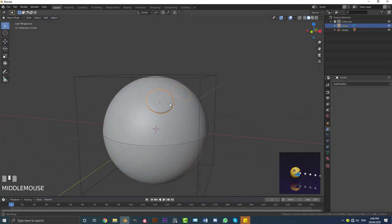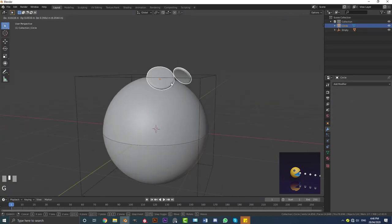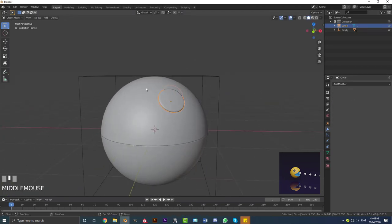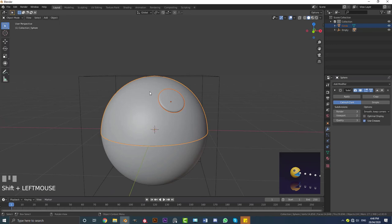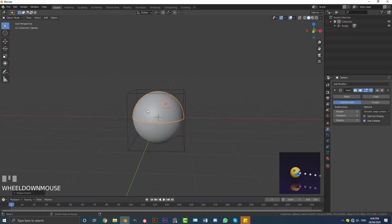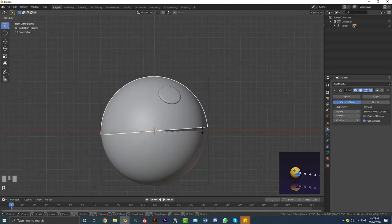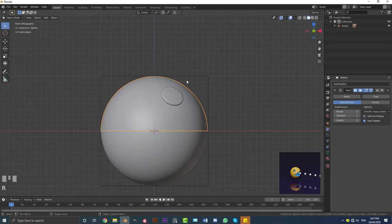With the eyes object selected, Shift+select the top part and go Ctrl+P, set parent to Object and Keep Transform. Now if we rotate this guy, we can see the eyes are connected to it.